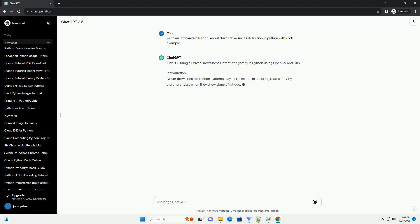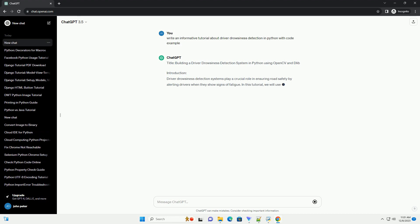Introduction: Driver drowsiness detection systems play a crucial role in ensuring road safety by alerting drivers when they show signs of fatigue. In this tutorial, we will use Python, OpenCV, and Dlib to create a simple yet effective driver drowsiness detection system.